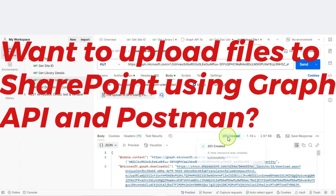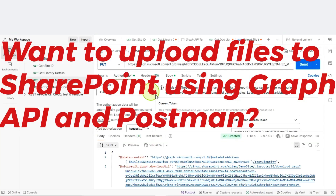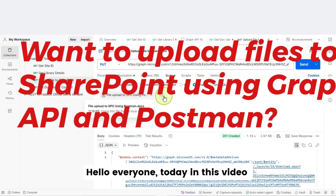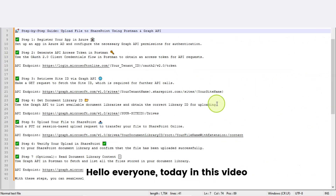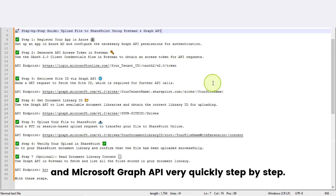Want to upload files to SharePoint Online using Graph API and Postman? Then you found the right tutorial. Hello, everyone. Today, in this video, I will show you how to upload files to SharePoint Online document library using the Postman tool and Microsoft Graph API, very quickly, step by step.